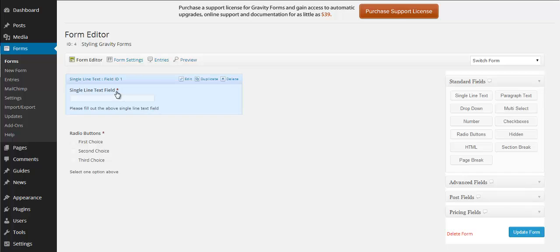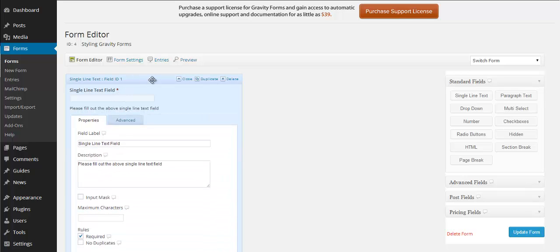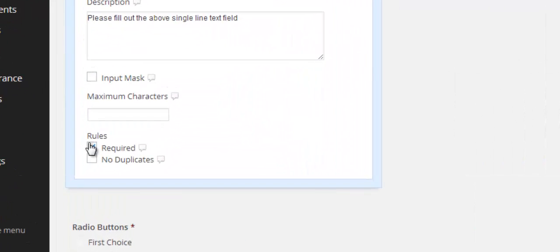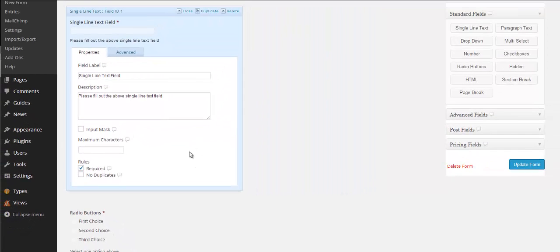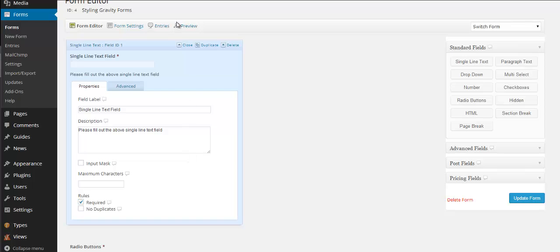And you can see there's an asterisk here. If I open this up, you'll see we have checked the required box here, which means that people have to fill in this field when they're on your site.